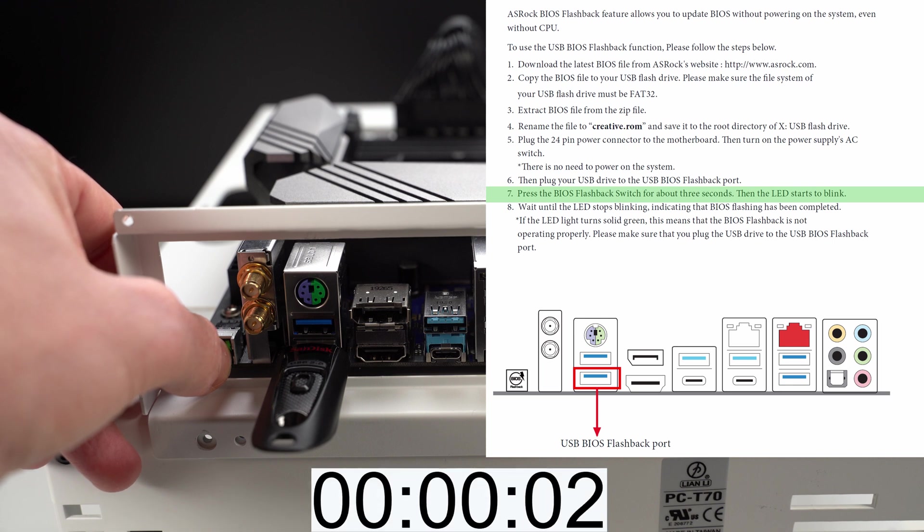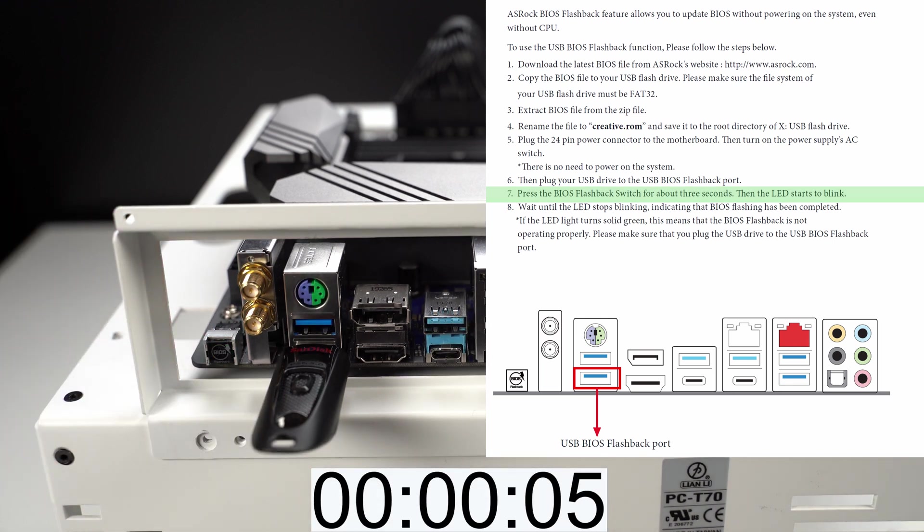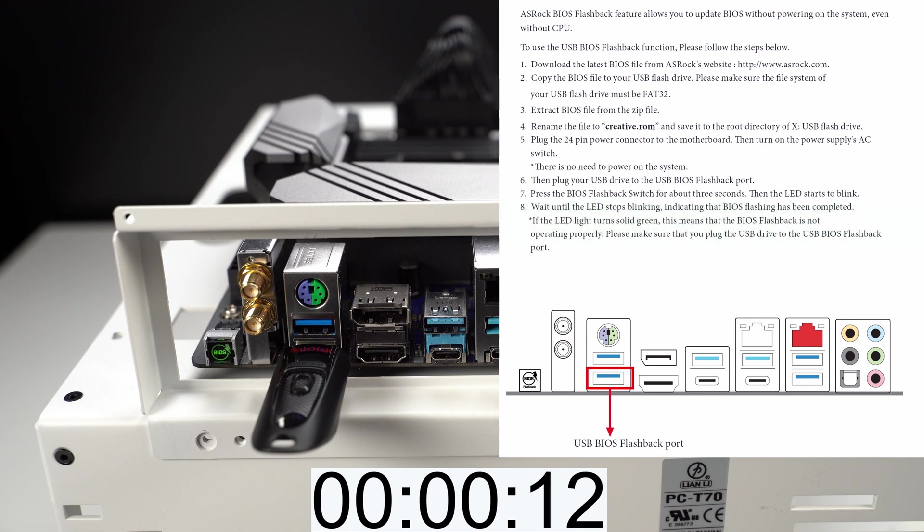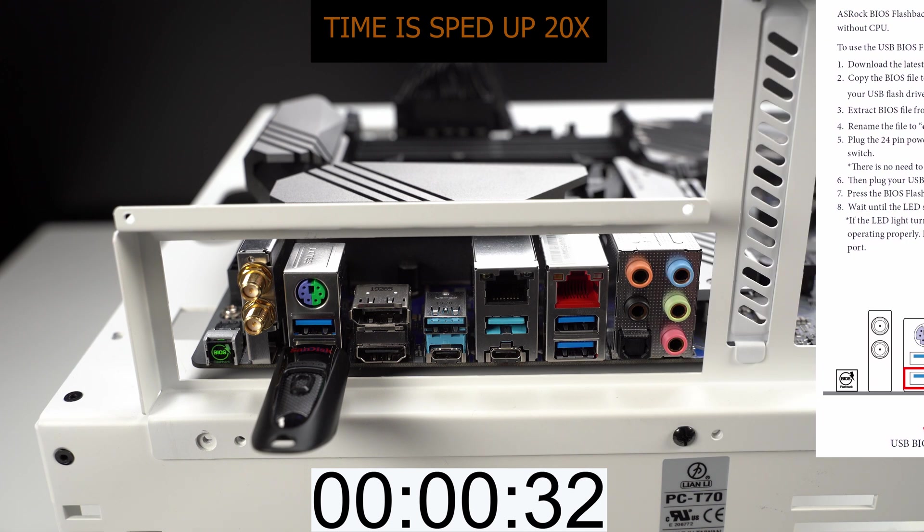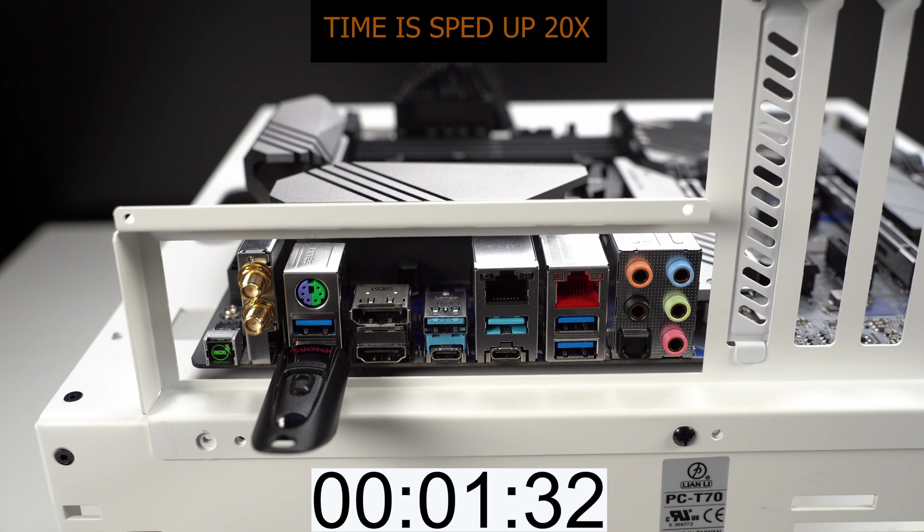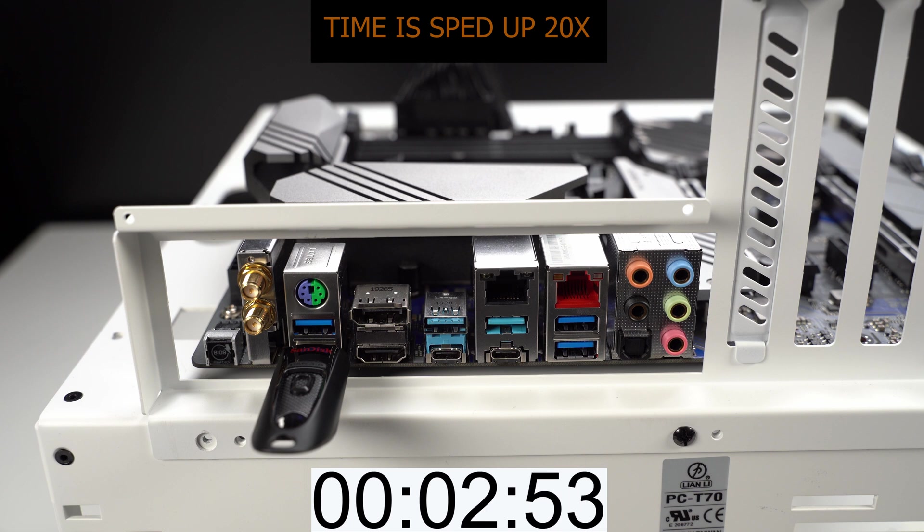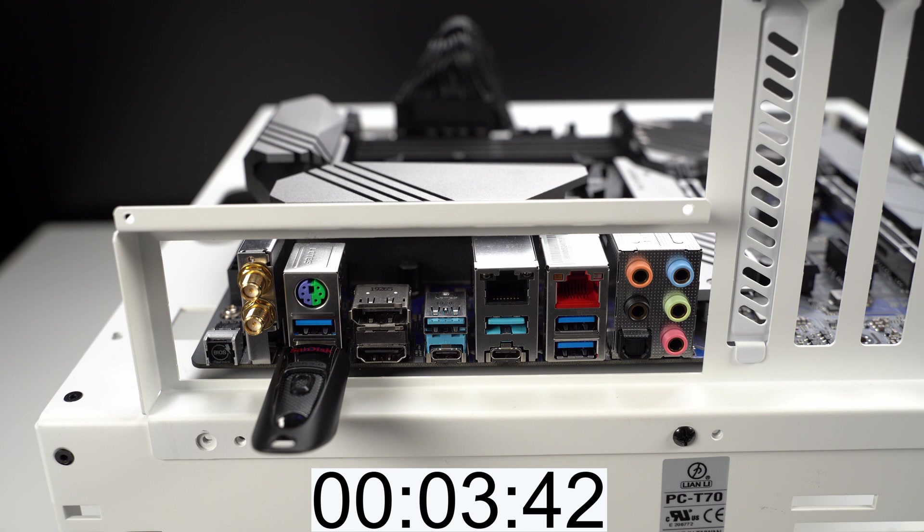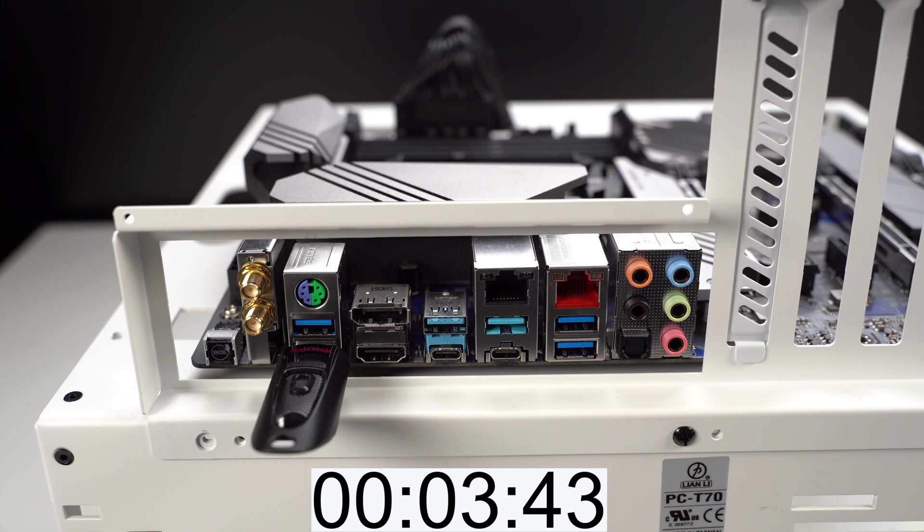As you see, the LED started blinking, so I'll leave it running until the blinking stops. As you see, the blinking stopped, which means that the BIOS is updated, so now I can remove the flash drive.